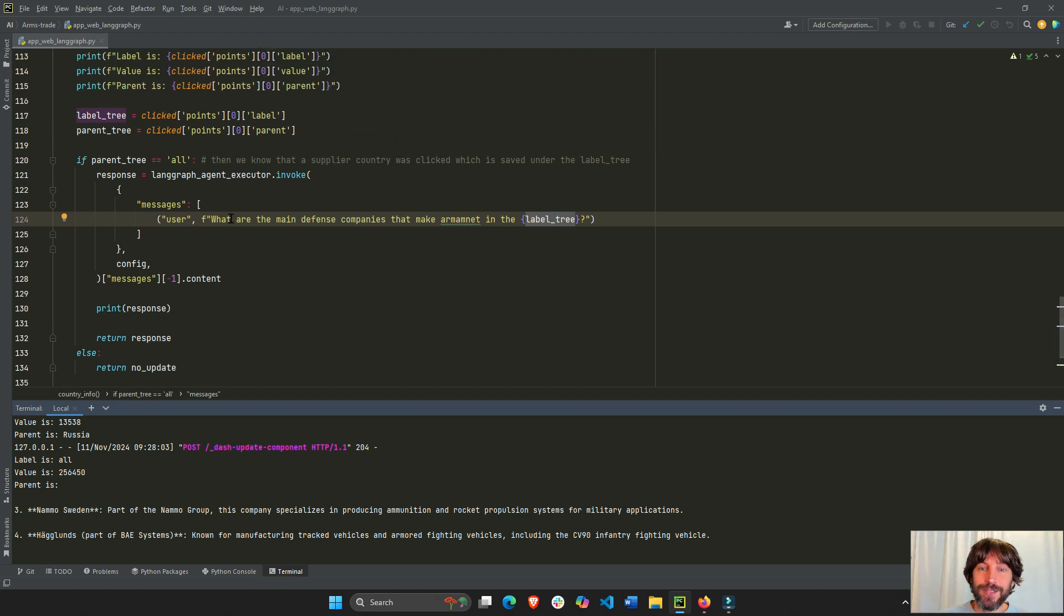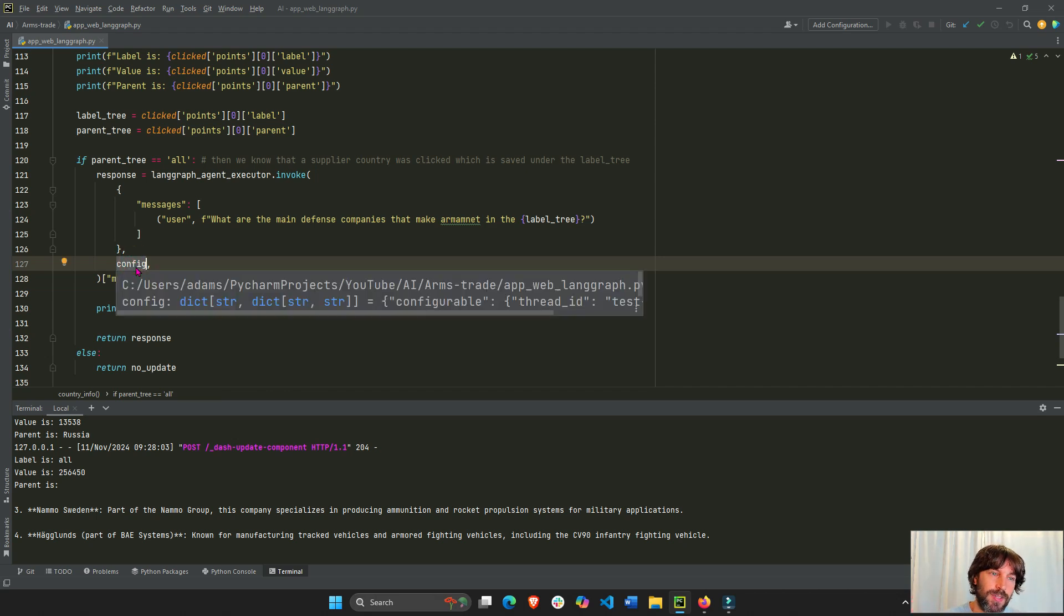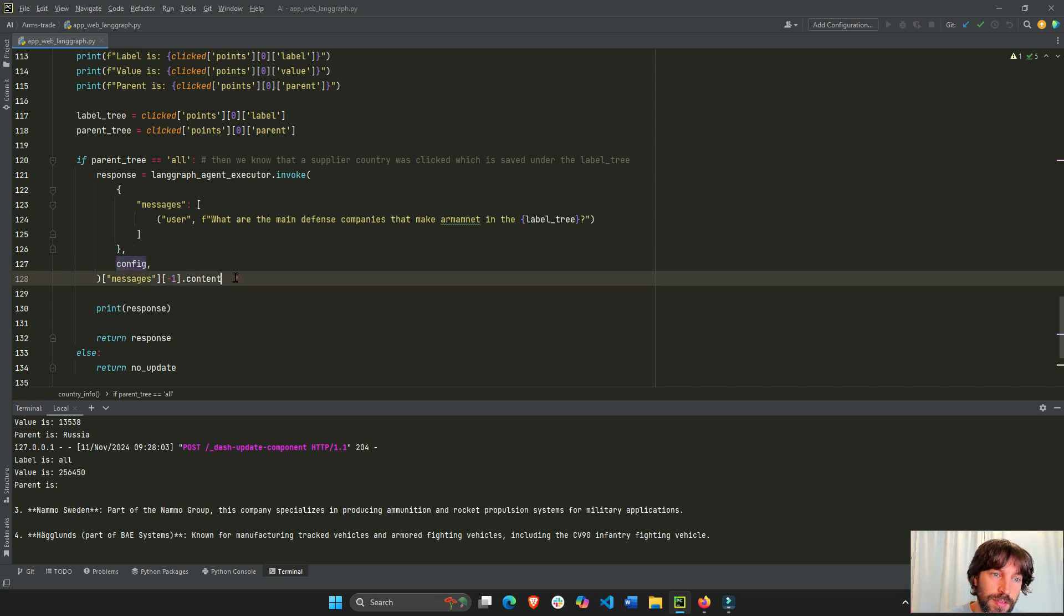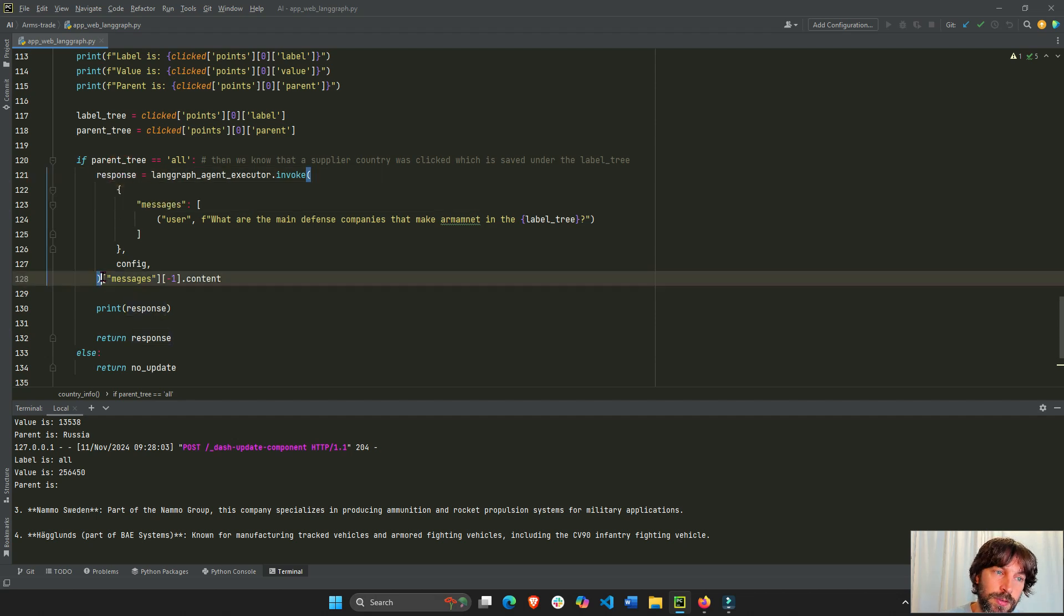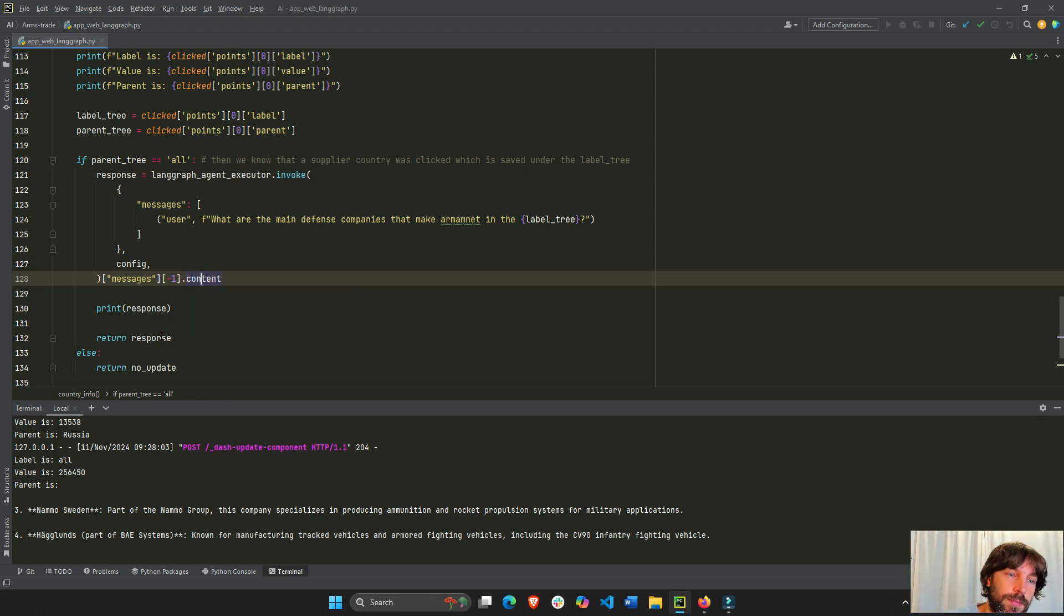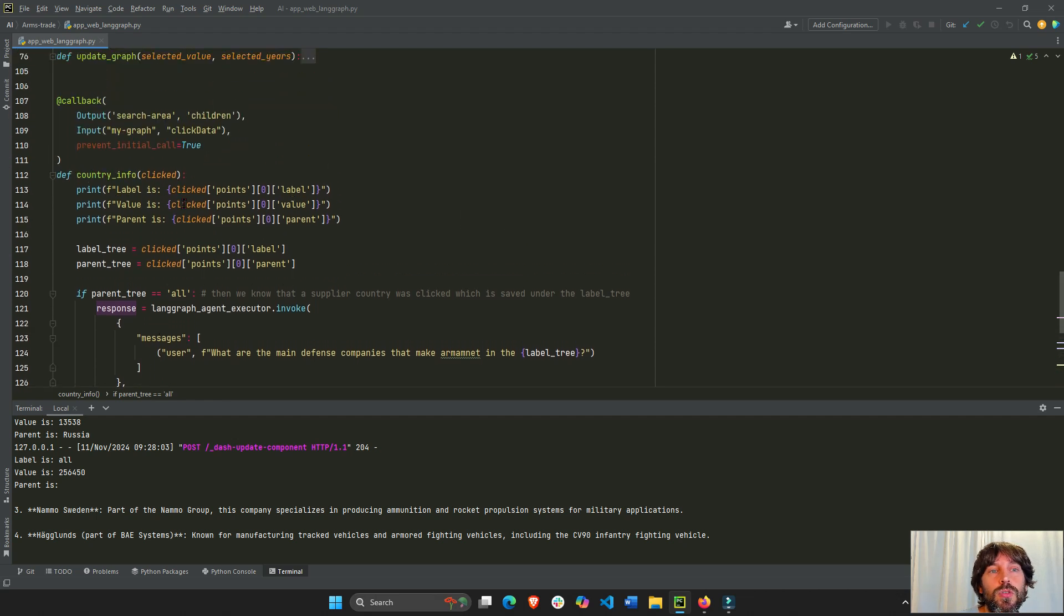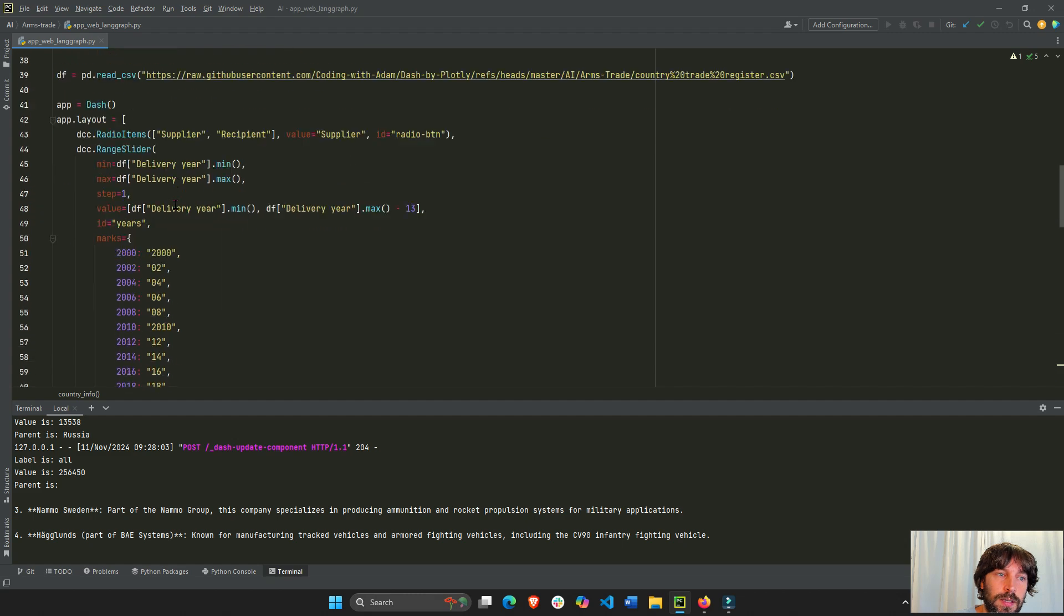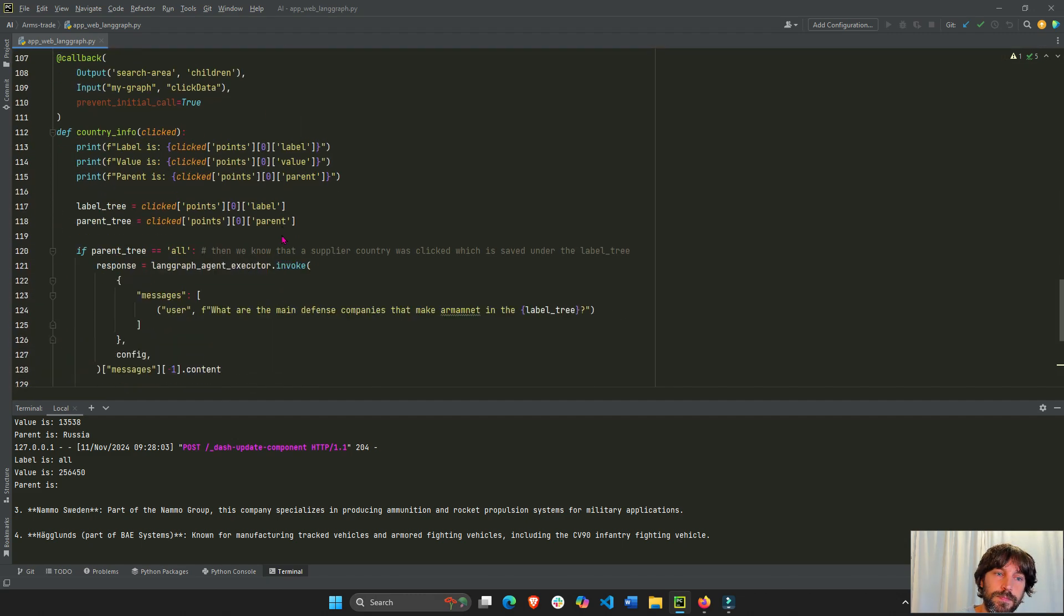And so that's it. So we invoke the LangGraph agent. And we also add this config. This config is regarding memory. We'll see this next time. And this is how we extract the response. If you just print the response without this, you'll see that it has many different labels and categories. So to dig into the messages, you'll go response messages, the last message and .content. This is how you extract the string itself. And then I'm just returning the string, the response, to the children of the markdown. Remember the search area is the ID of the markdown. So I'm just returning it right here.